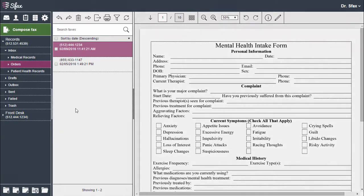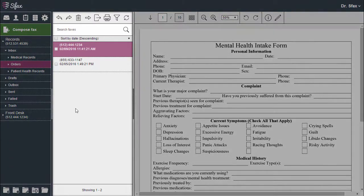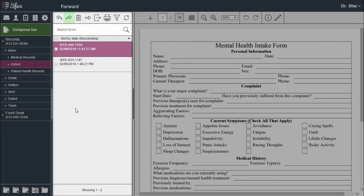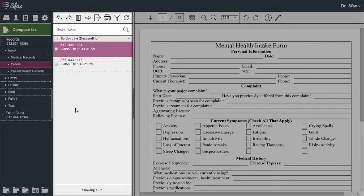In the fax list view I can choose to reply to a fax, forward, delete, move, export, print, filter, and refresh.